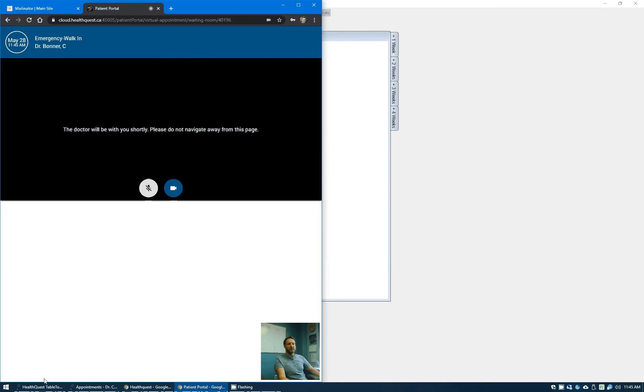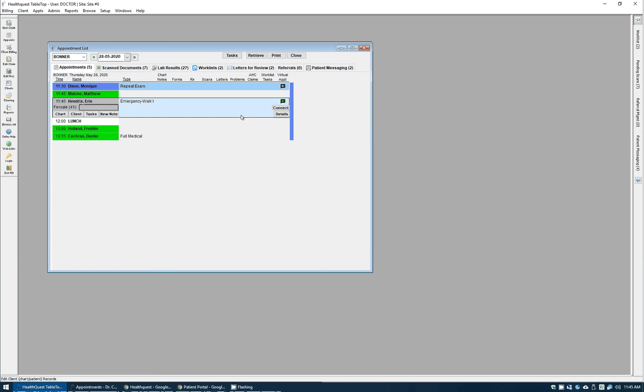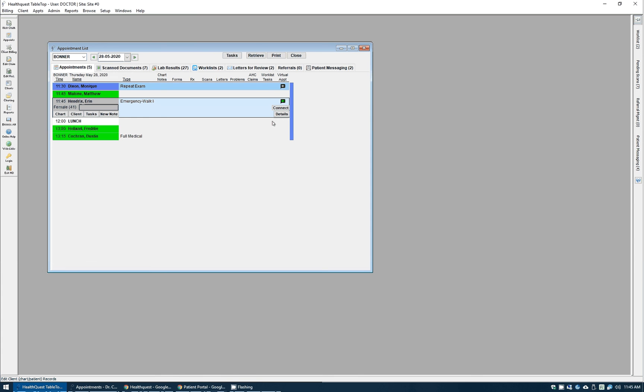From the doctor's standpoint, back in HealthQuest here, we have their standard doctor appointment view. Virtual appointments will show up with a blue background here and ones that are in session have this little icon, the green icon there, and you can click to connect to the appointment. That will launch your default browser, bring you into the HealthQuest online tool, and you can do the appointment.